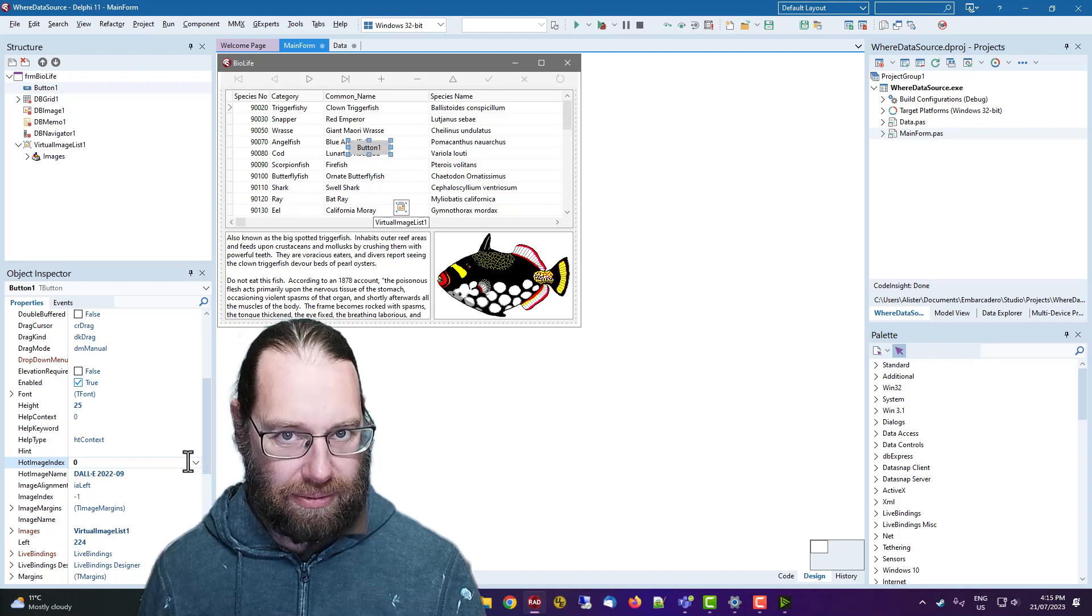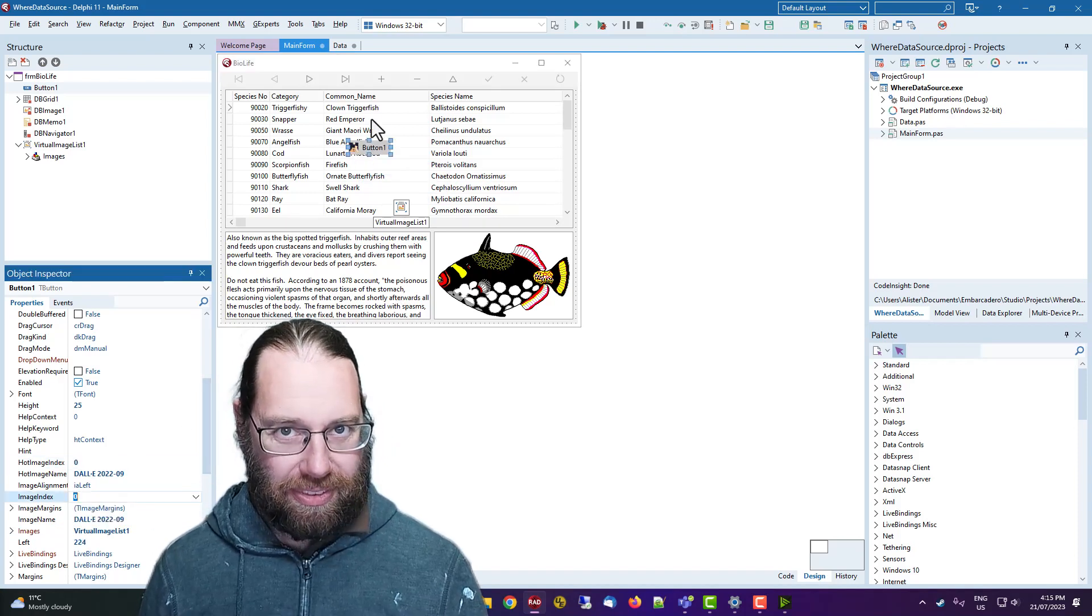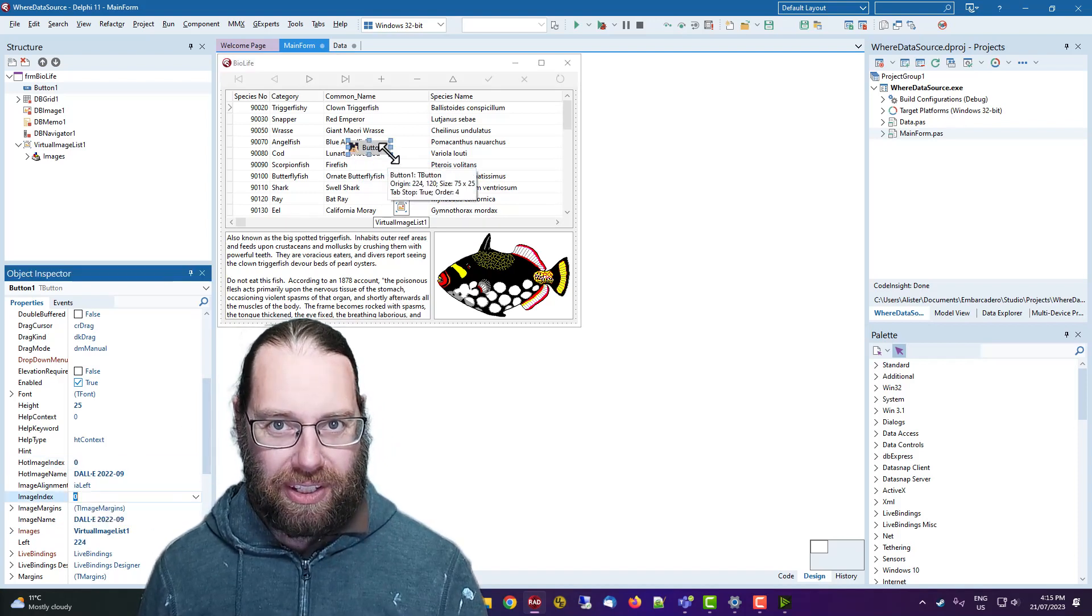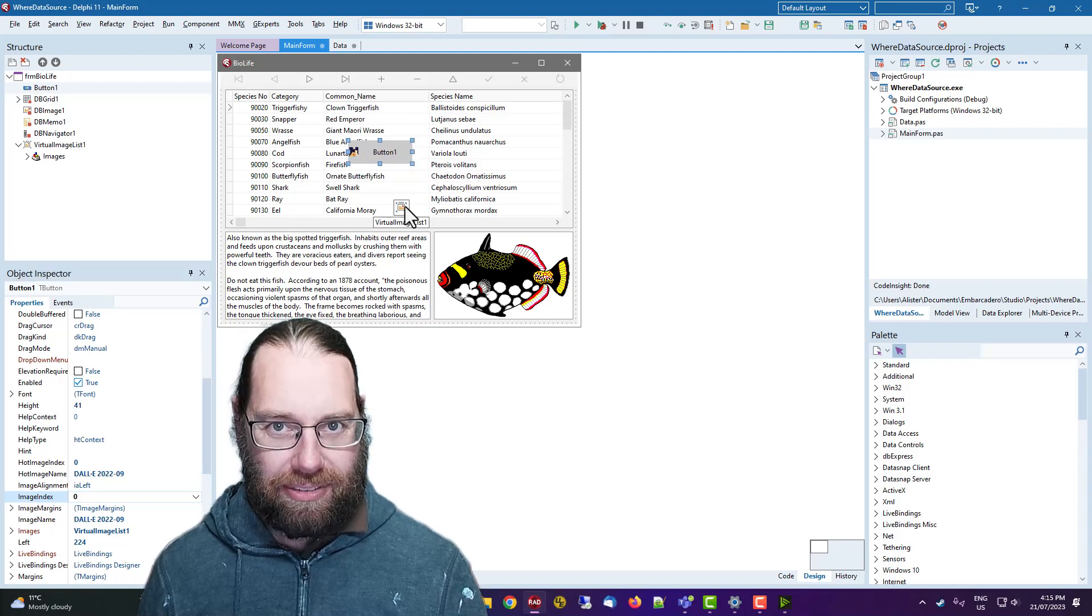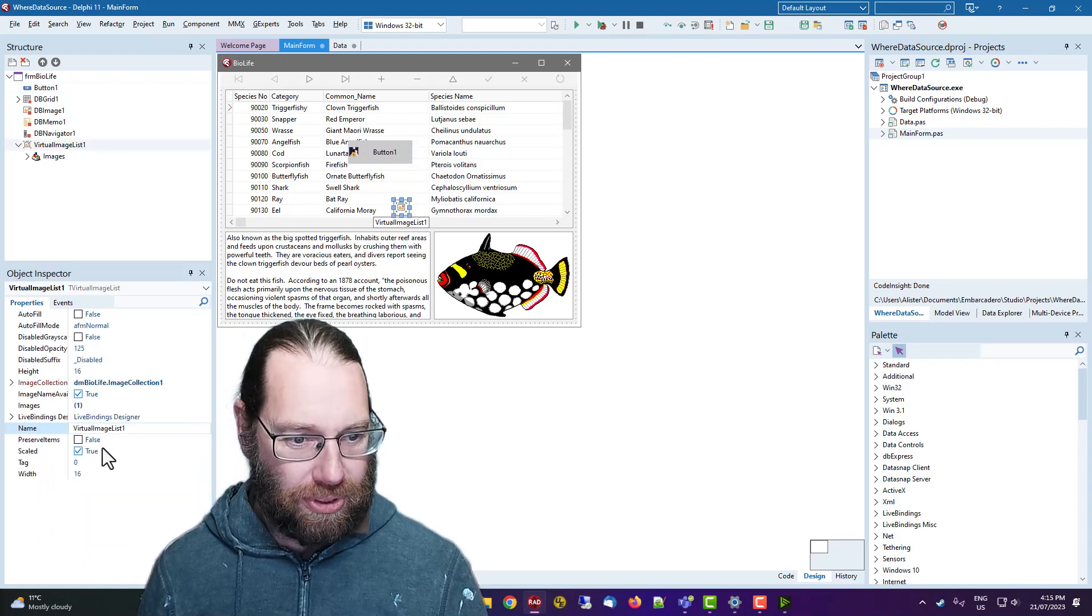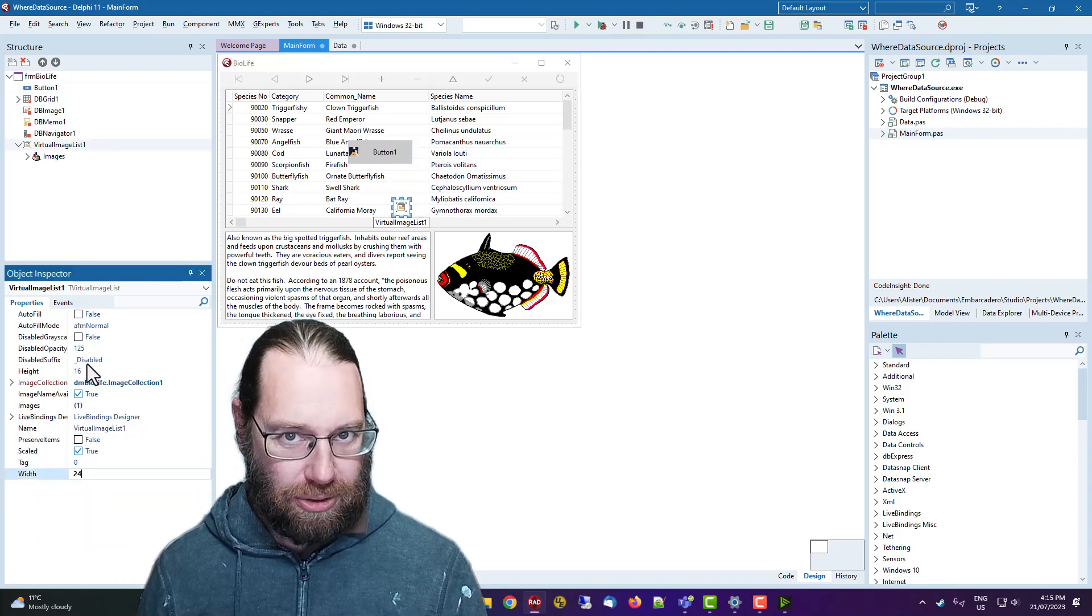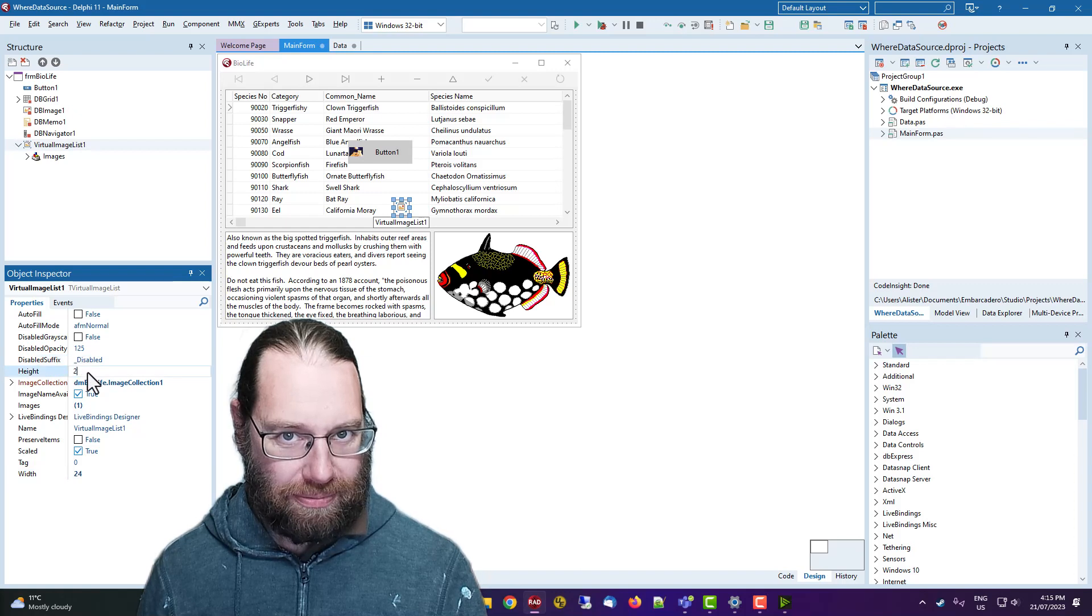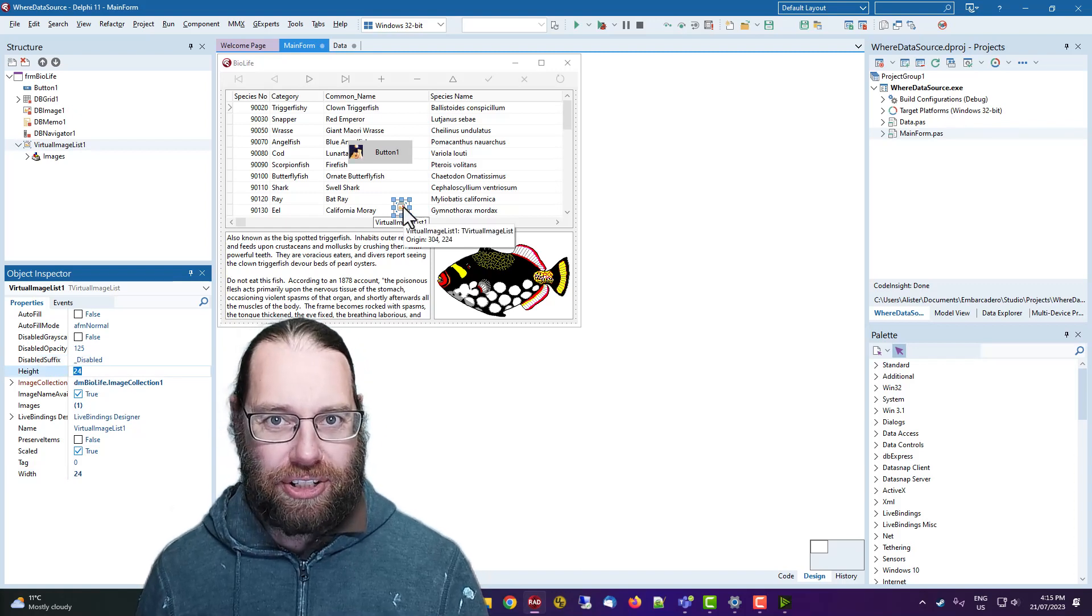And I've set that default to 16 by 16. There's a button, images and image index zero. Oh, so that's hot image, image index, there we go. And we might say, well, that image is too small, let's go 24 by 24. Anyway, digression.